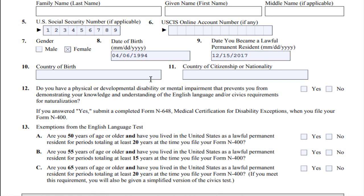Item 10 — Country of Birth. Type or print the name of the country in which you were born. Use the name of the country at the time of your birth, even if the name of the country has changed.